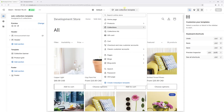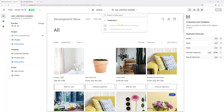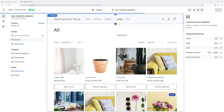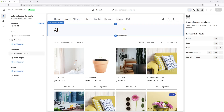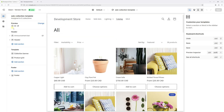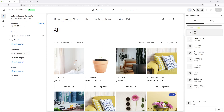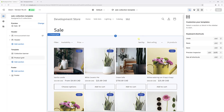Now click at the very top and select Collections, and make sure the new collection template is selected right here. Now on the left under Preview, it says All — let's change it to our sale collection. Let's pick it right here. And these are all the products in my sale collection.